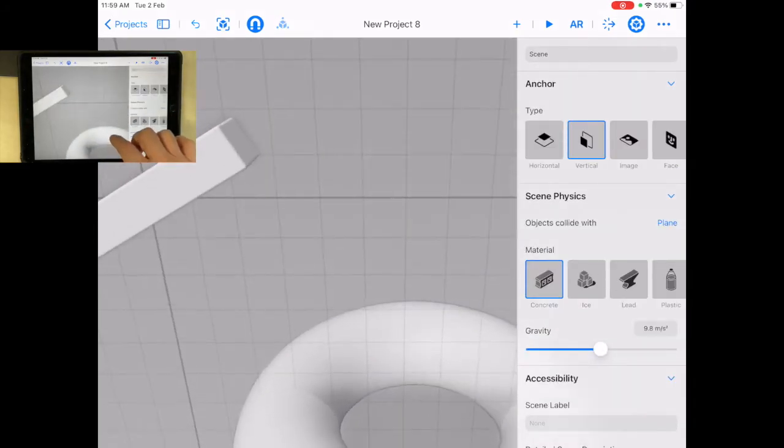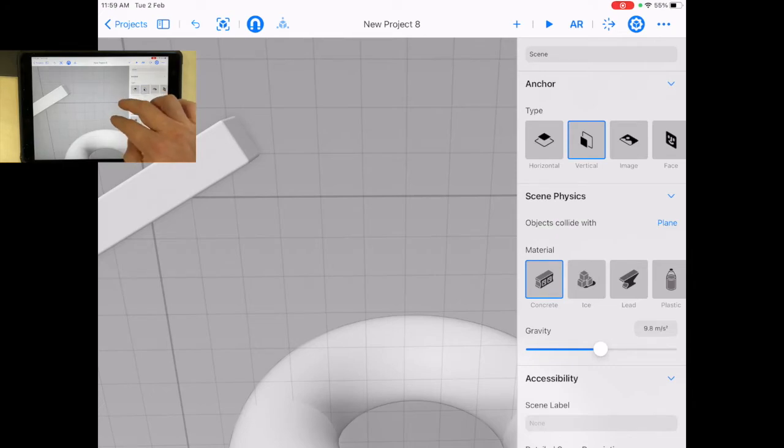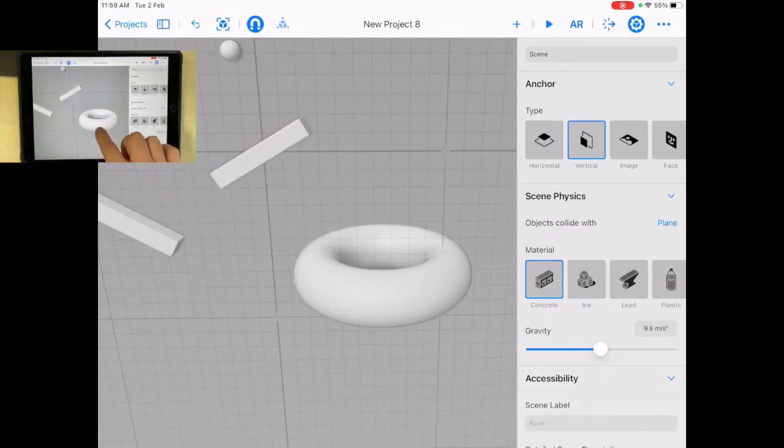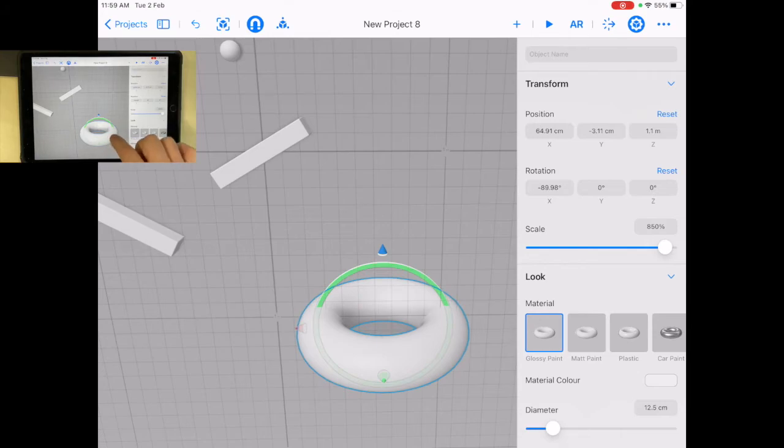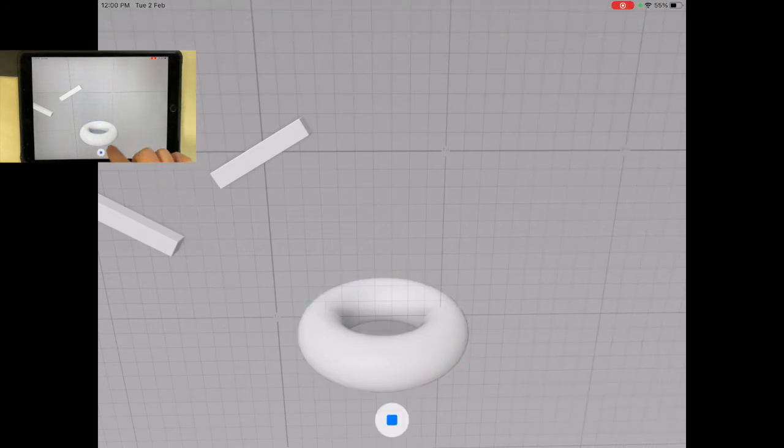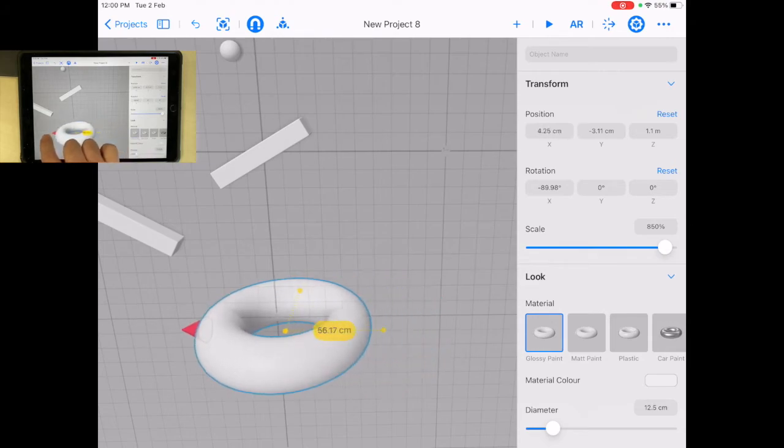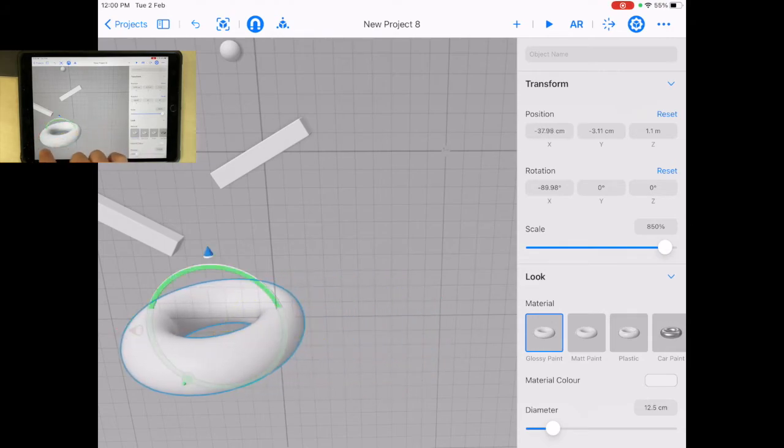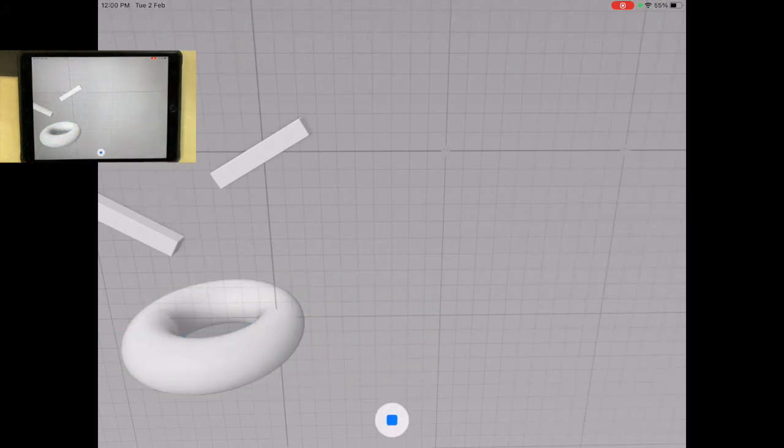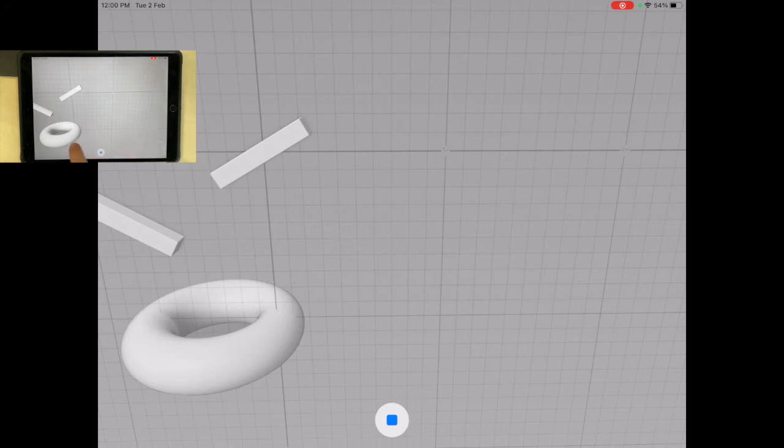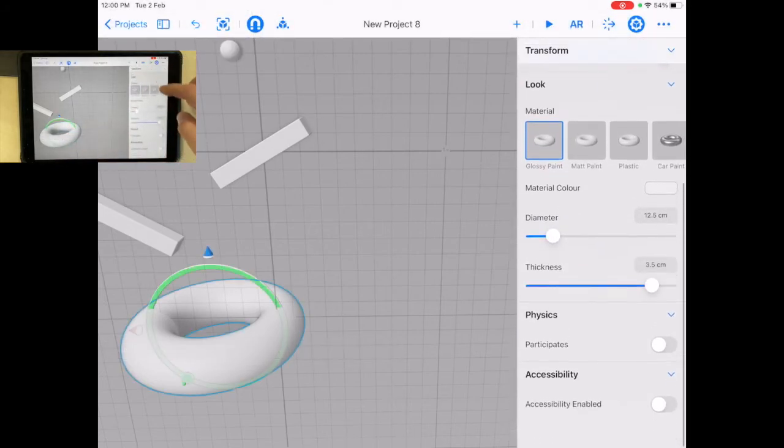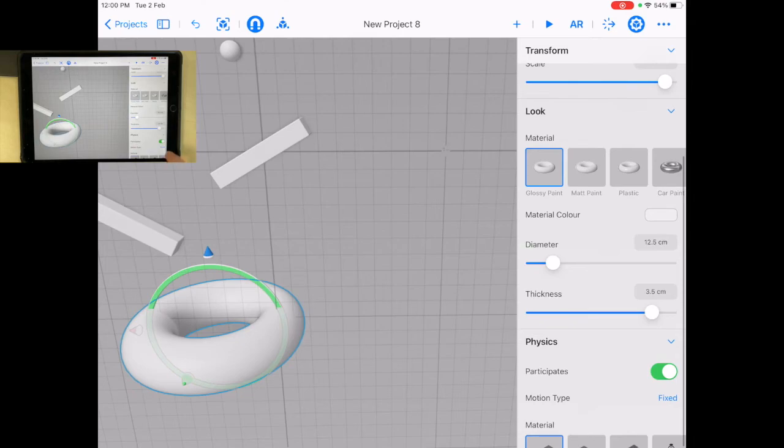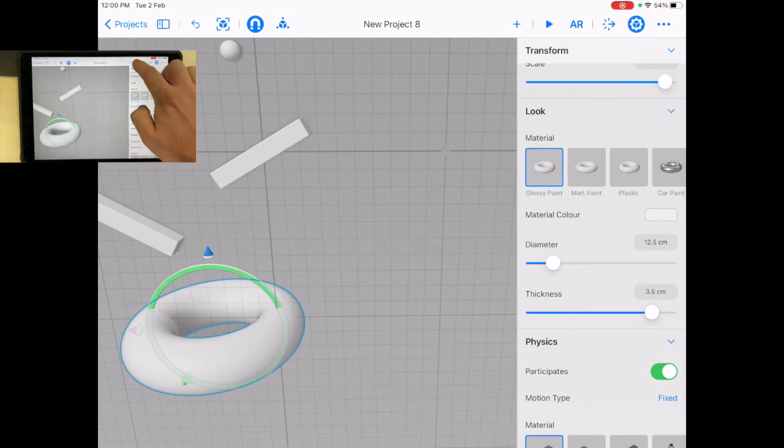So if the ball is going to go through that, it's actually not going to go through. I'll show you what I mean. I'm going to move this down here. Let's see where the ball goes. So let's move this over here and get the ball to fall through there. Oh, I forgot this doesn't participate in physics yet. So tap on that, participates in physics. It's going to be fixed so it won't fall down. Let's see what happens.